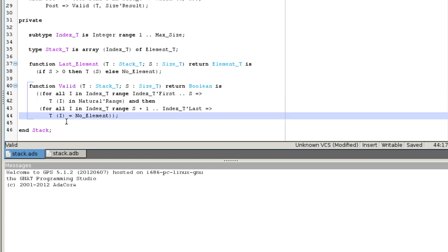The tool GNATprove can be used to formally prove good properties in programs. It verifies both the absence of runtime errors and the validity of contracts. There are some restrictions on the programs that can be handled. For example, pointers are not allowed.